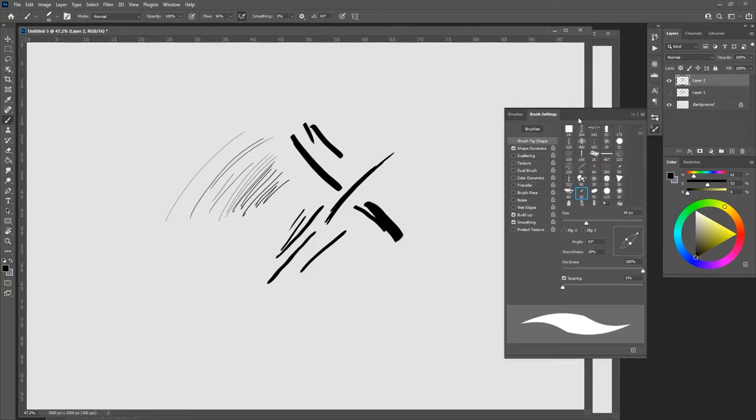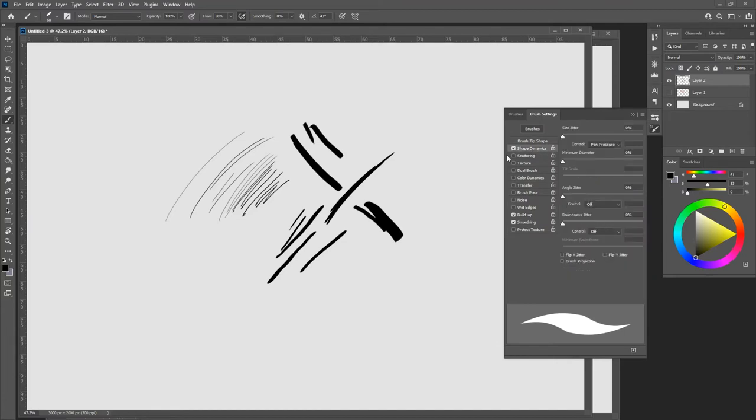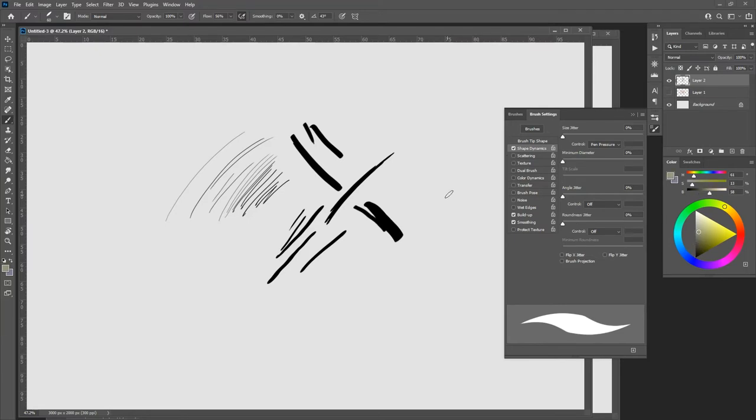Everything has some version of shape dynamics, which allows you to pick how the shapes change as you push on the pen or vary the control type. So you can change how the angle changes and so on.